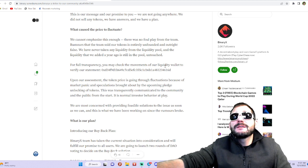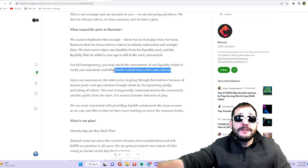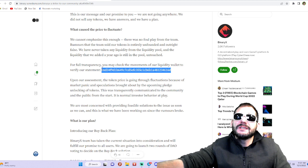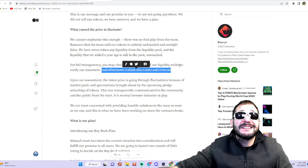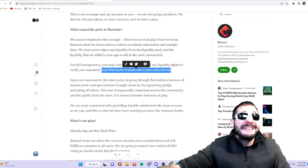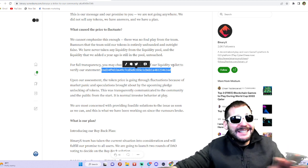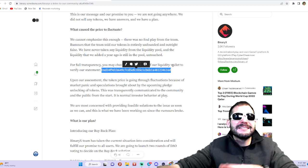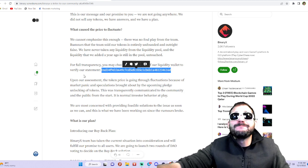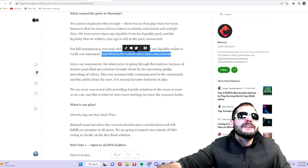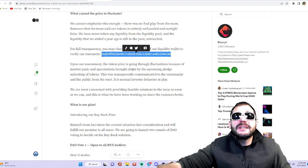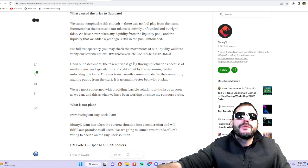For full transparency, you may check the movements of their liquidity wallet verified in the statements. They actually posted the wallet contract so you guys can verify on the blockchain. The blockchain does not lie, it cannot be manipulated or changed. Upon their assessment, the token price is going through fluctuations because of...